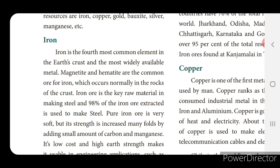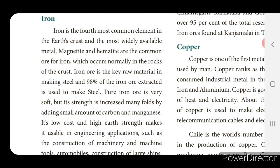Iron is the fourth most common element in the earth's crust and the most widely available metal. Magnetite and hematite are the common ores of iron. Ore means the rock from which we can extract or separate iron as a metal. Iron appears in rocks not as iron but as the ore — magnetite or hematite. Iron ore is a key raw material in making steel, and 98% of the iron ore extracted is used to make steel.